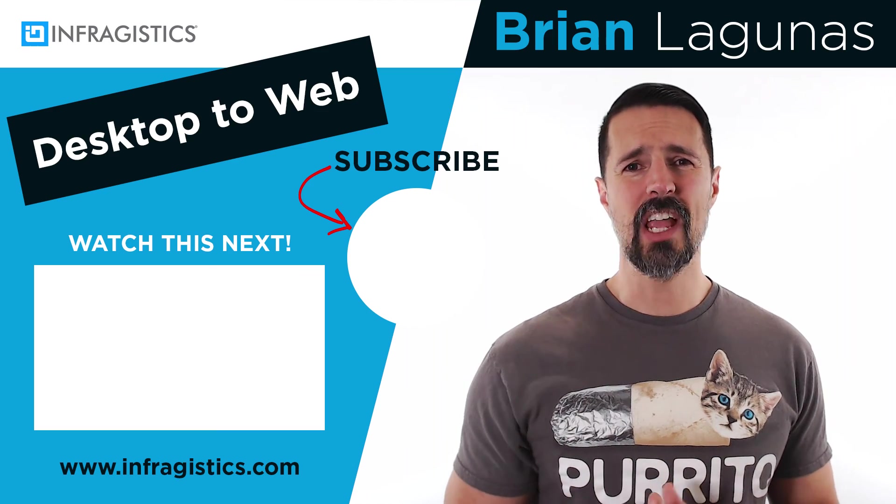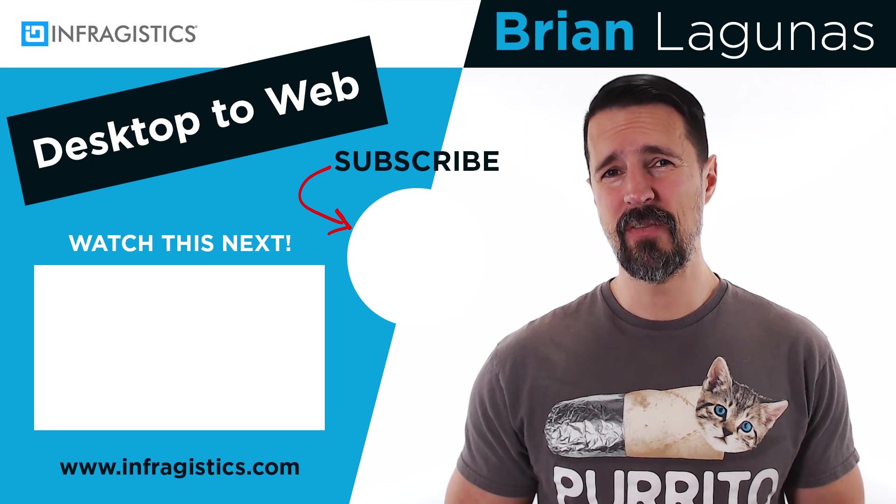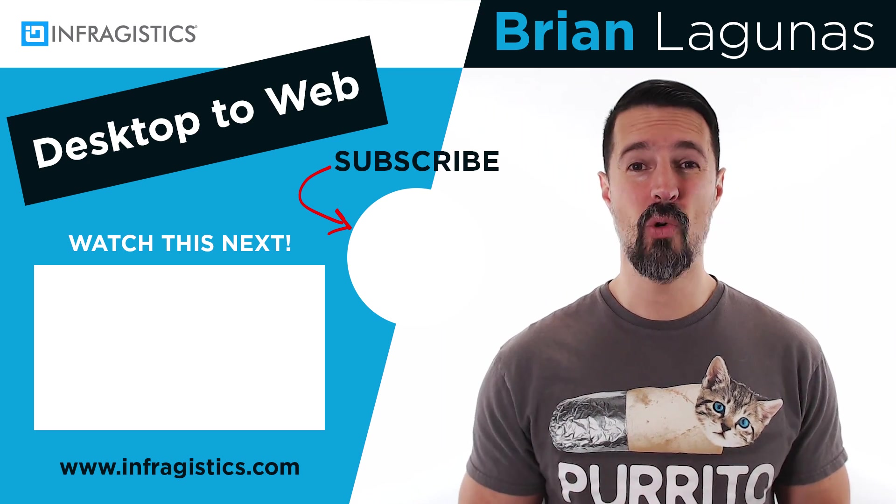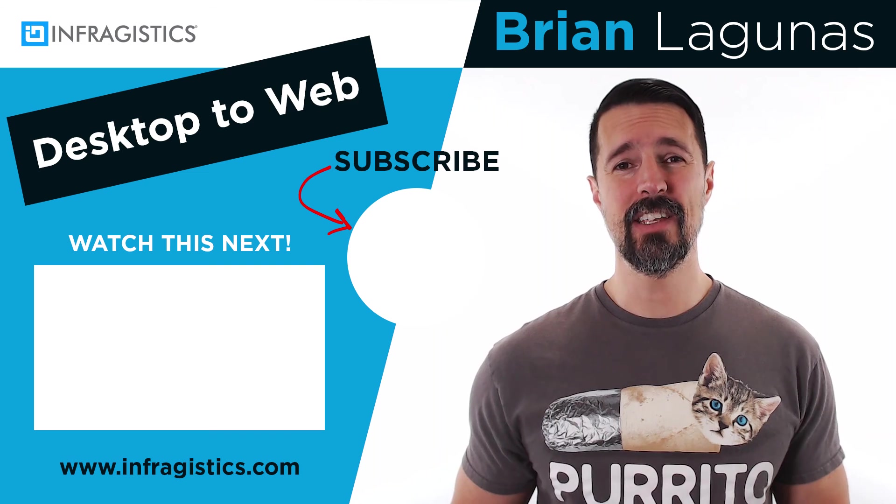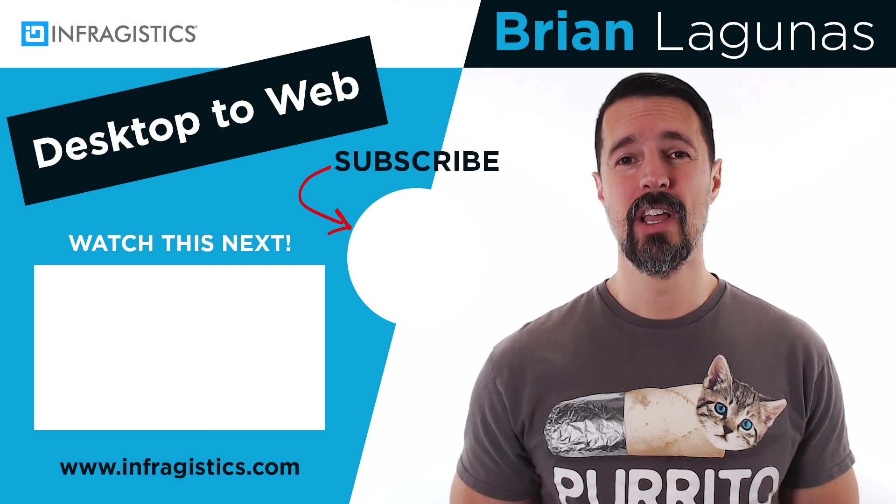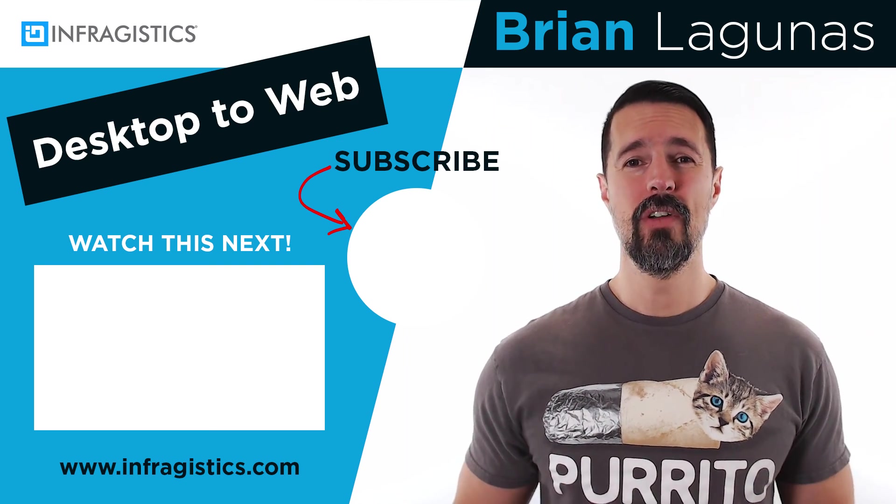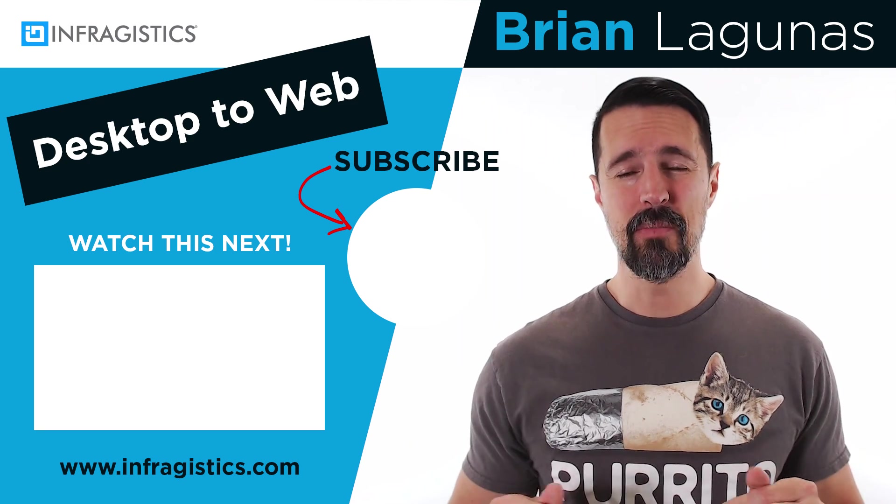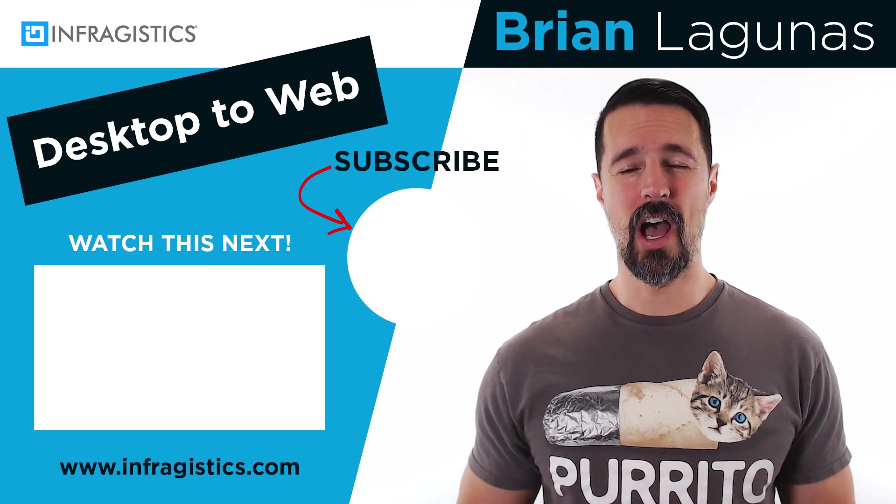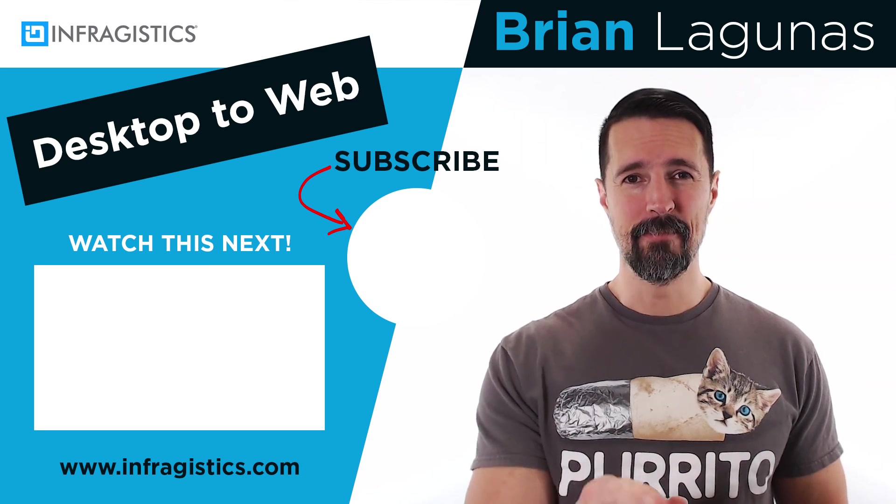If you would like a chance to win a one-year subscription to Infragistics Ultimate worth $2,000 while at the same time learning how to take your desktop skills and convert them into web skills, please like this video, subscribe to my channel, leave a comment below, and next week I will announce another winner. See you next time.